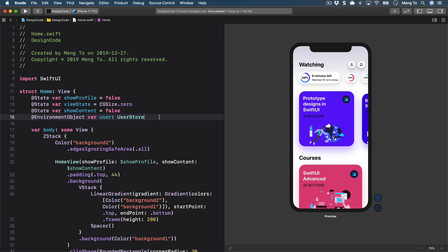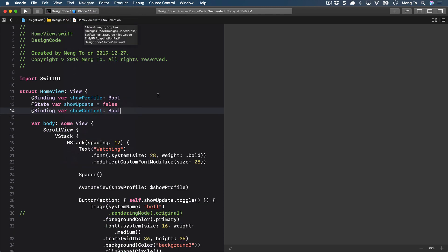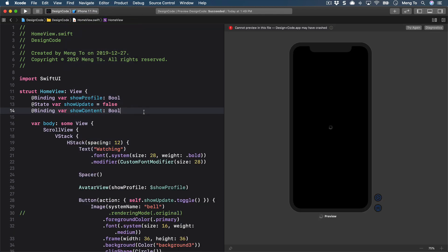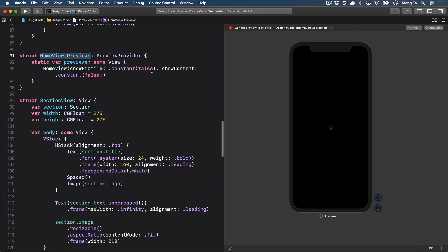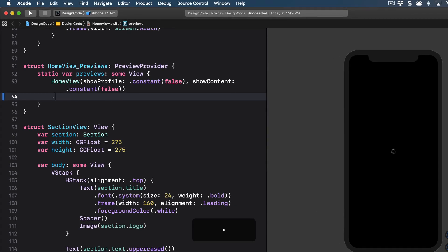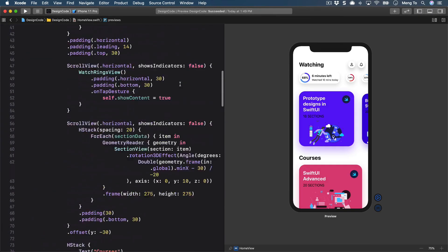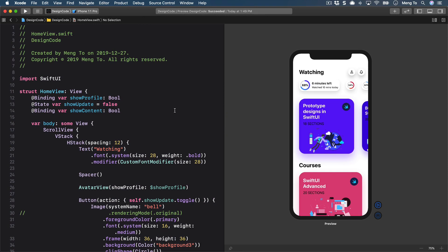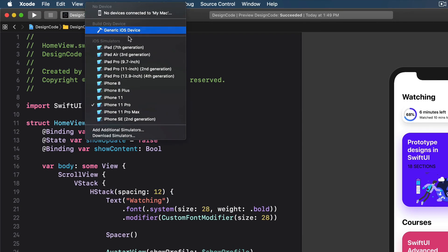First, let's switch to HomeView.swift. Because we're using the environment object, we'll need to include that in the preview. So let's switch to HomeView_Previews, then after HomeView add dot environmentObject(userStore) with parentheses. Now let's go back to the top and test this on the iPad.